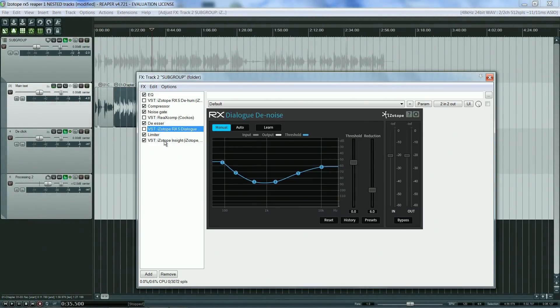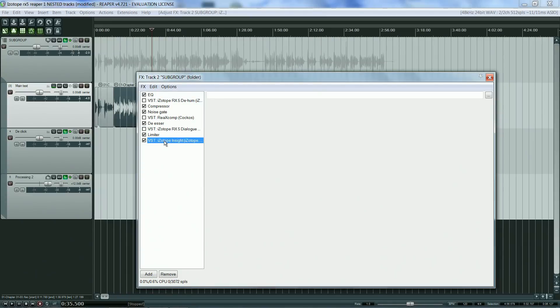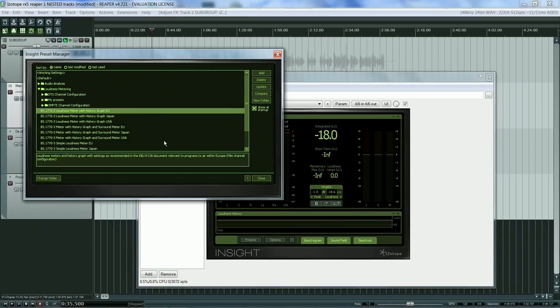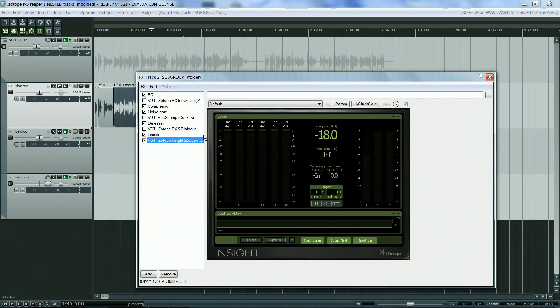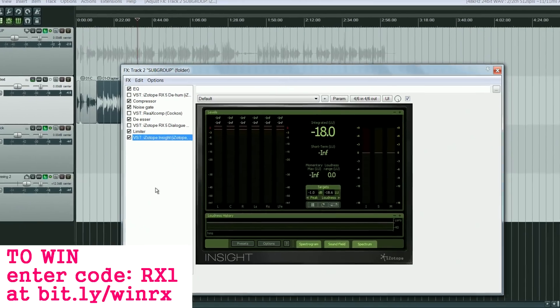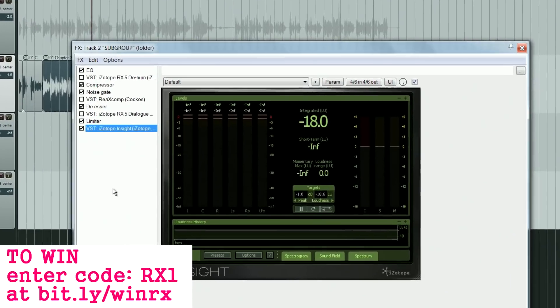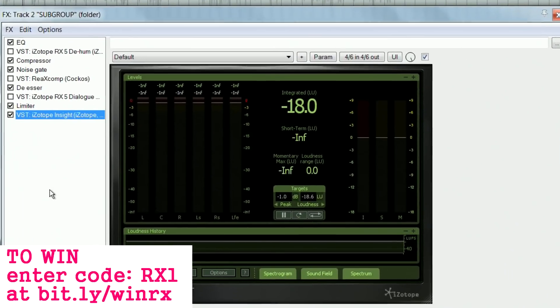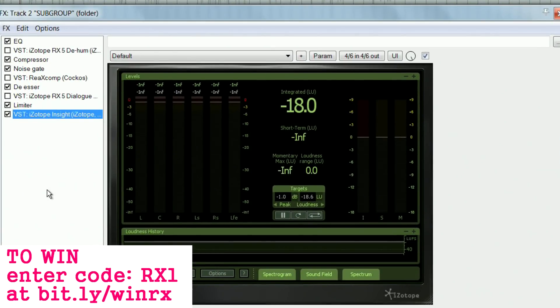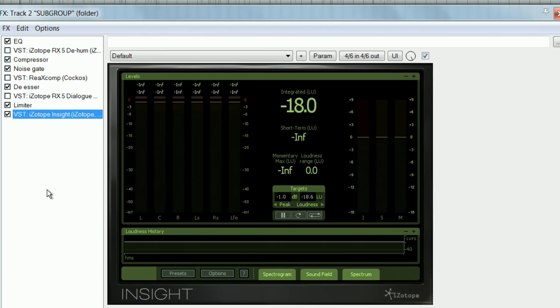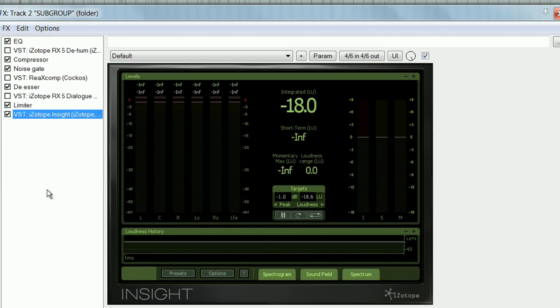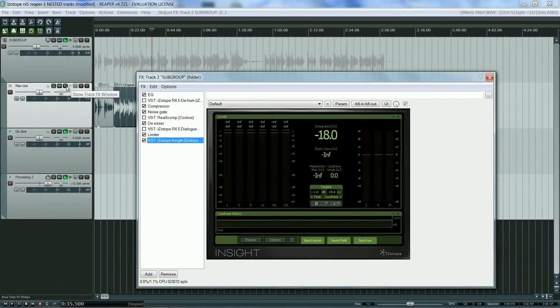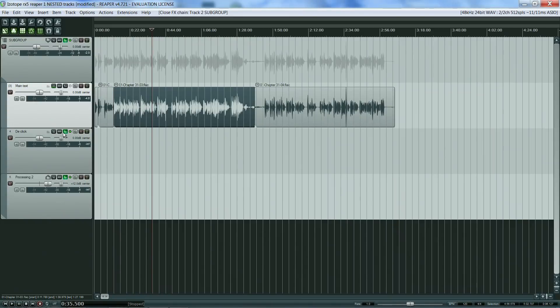On the bus track, you can see the usual FX plugins. Some plugins are always activated, and others are saved on the template but only activated if there is any need for them. This is the case of some of RX modules like the Hum and Dialog Denoise, which I would use if there was a ground loop or hiss present on all the recordings. The one RX plugin on this track that I always have activated is Insight, and more specifically the level and loudness meters. I haven't got any effects on the main text track as I am using the bus track to process the audio.